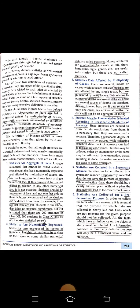Point four: statistics must be estimated according to reasonable standards of accuracy. A reasonable degree of accuracy must be ensured while collecting statistical data. Lack of accuracy can lead to misleading or wrong conclusions. Estimates are made on the basis of some principle that must be followed consistently each time.